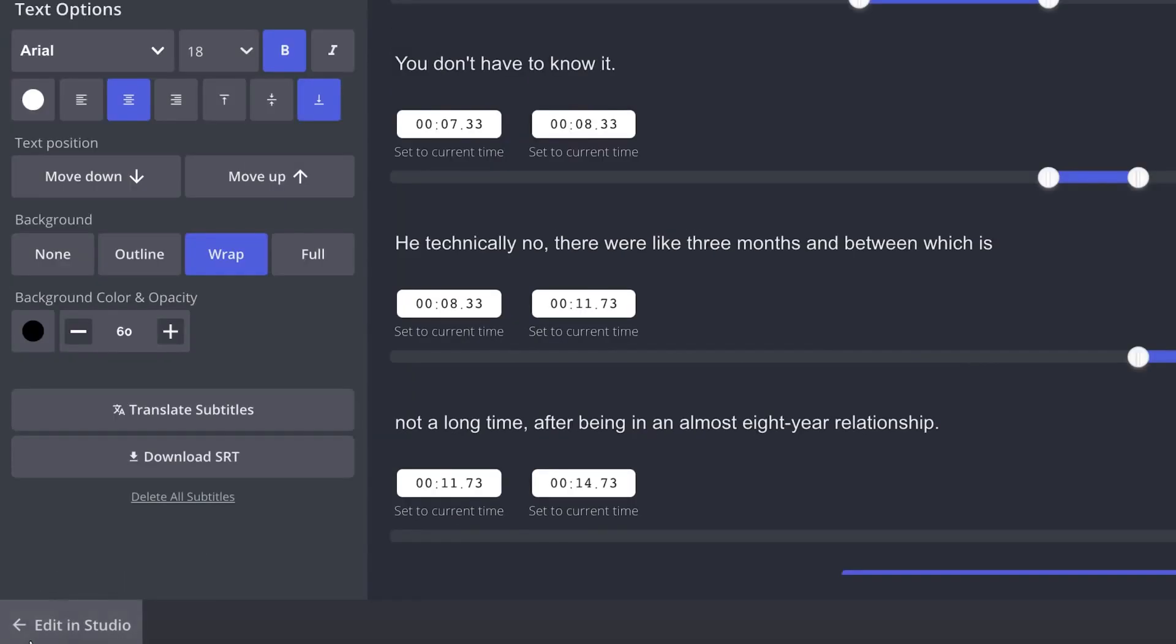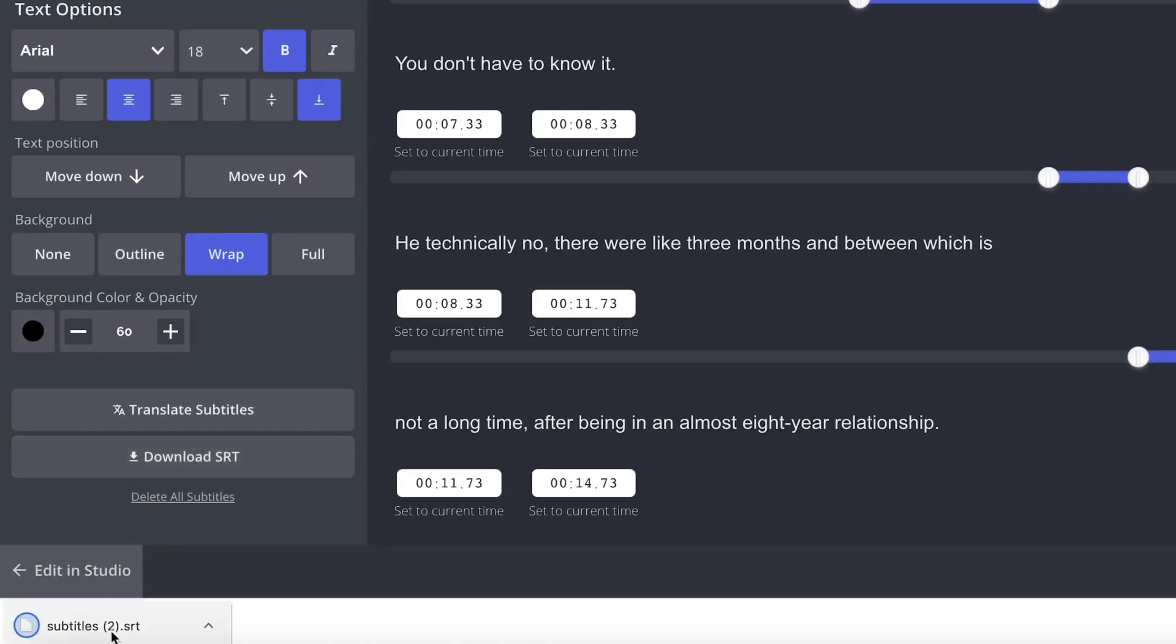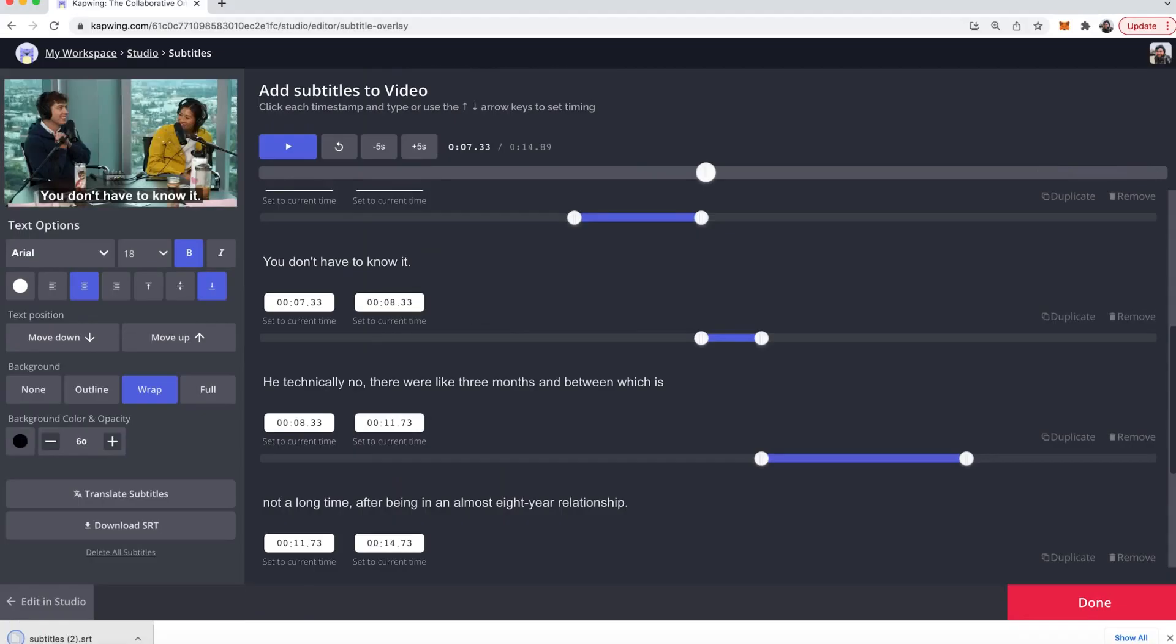While you're in this tool then you can go ahead and click the download SRT file. This will download the file into your downloads. So now you have your SRT file and I'm going to show you an example of how you can use it.